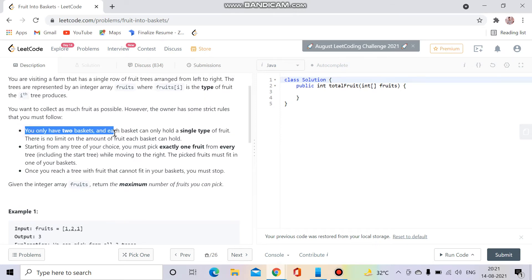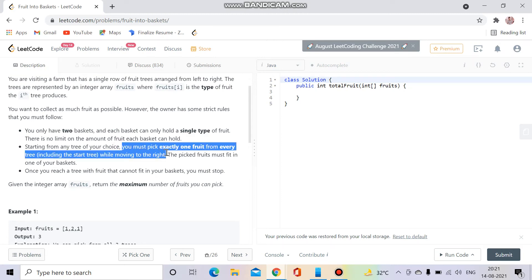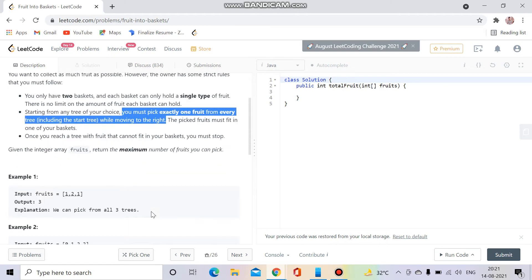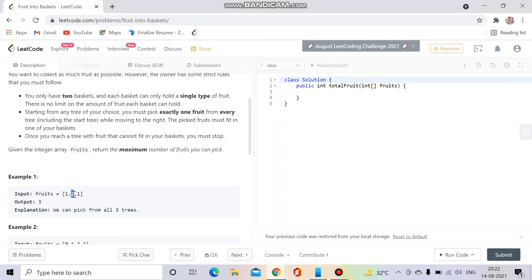You only have two baskets and each basket can only hold a single type of fruit. You must pick exactly one fruit from every tree while moving to the right. So you have two baskets — each basket can store one type of fruit, and no basket can contain two types. The type of fruit at position i is given by the array fruits[i].